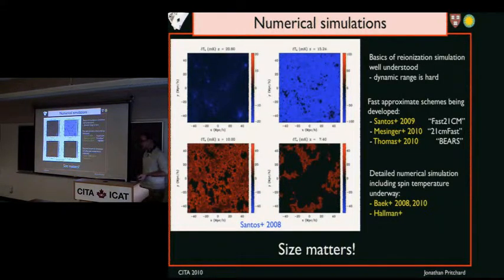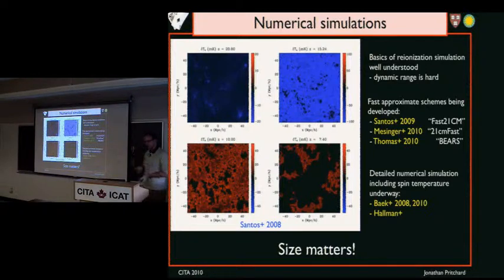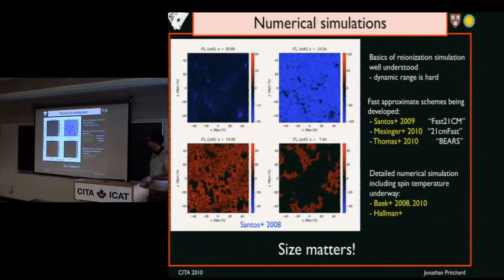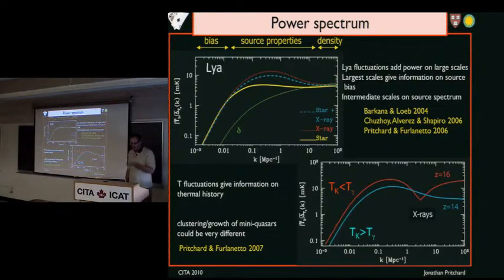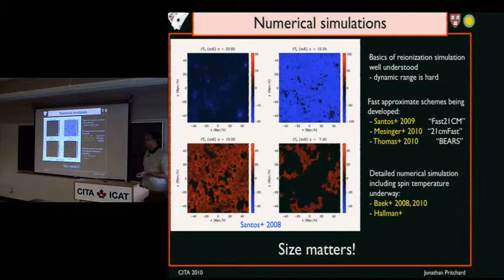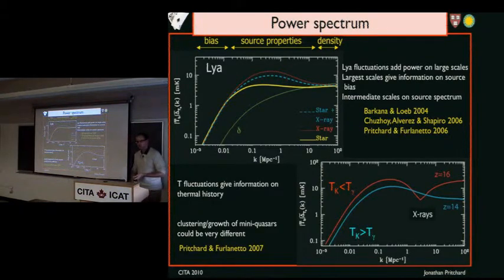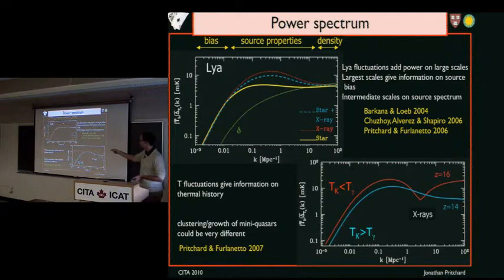So there are just four slices from that simulation. A lot of work has been done on ionization simulations. It's quite hard to get the dynamic range to have both the sources and the large scales, so more approximate semi-numerical techniques are useful. There are just a few groups starting to do the full detailed numerical simulations to validate the analytic approximations. Having large simulation boxes is important. As a cosmologist, you want something quantitative to measure — the statistic of choice is the power spectrum. One can look at the power spectrum as a function of wavenumber, adding in Lyman-alpha and temperature fluctuations and asking what one can learn.